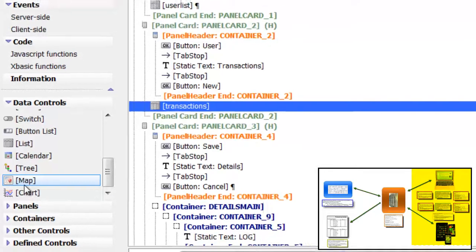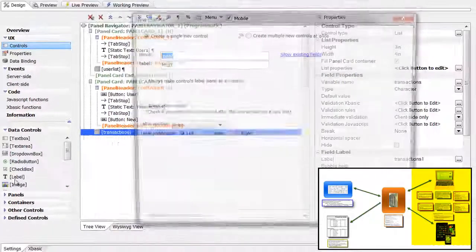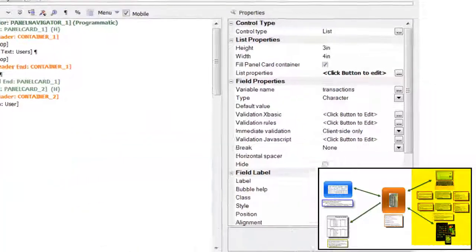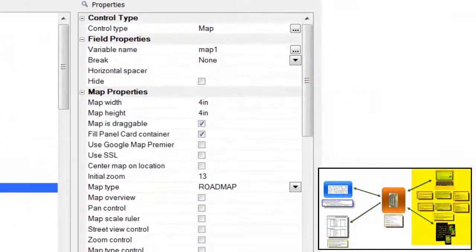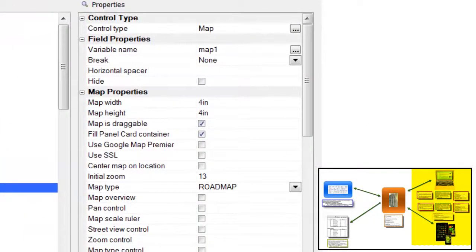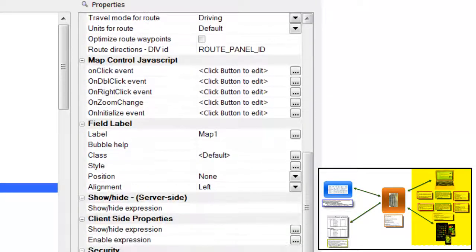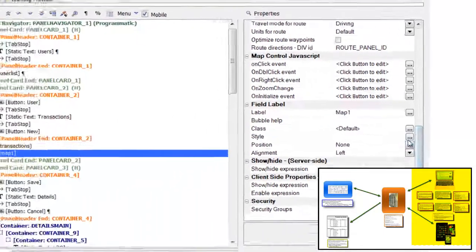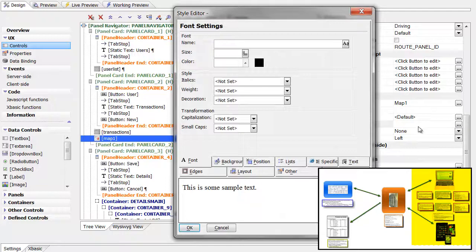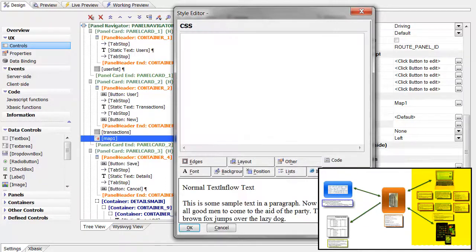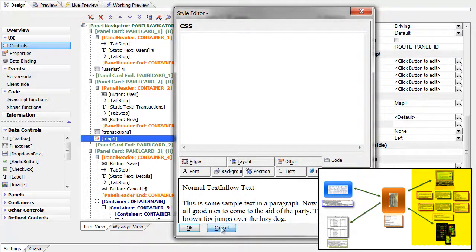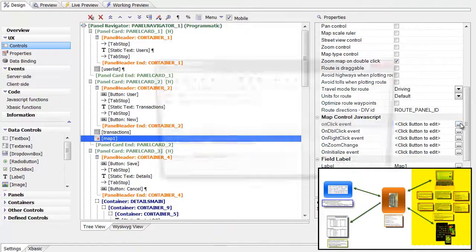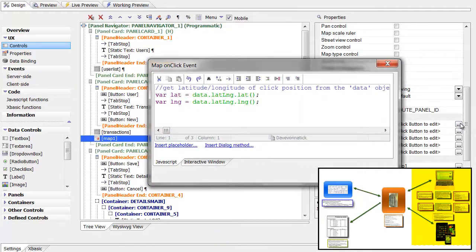Adding a control to a page takes just a few clicks. Here are the top-level properties for a map control. Many of the properties have very complete dialogs for setting their values, such as this one for the CSS style. As usual, you can always drop into plain code if you want. Even then, there are helpful pop-ups to make the job easier.